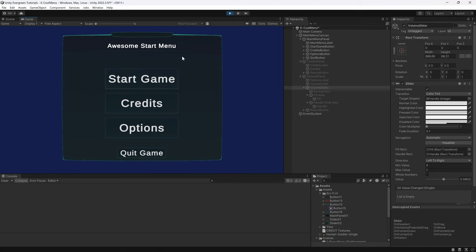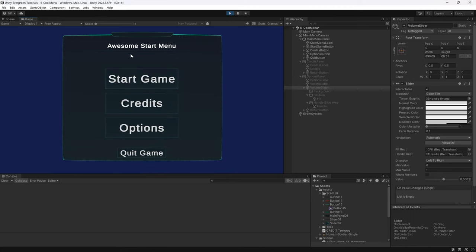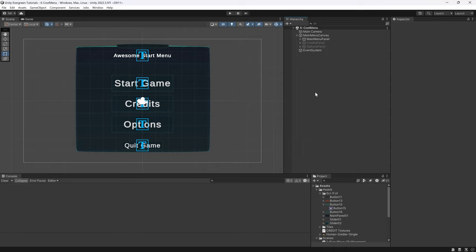And then we can return and we have our awesome start menu. Of course there are plenty of different assets and UI packs that you can use, and you can also make your own. This is just one example, but I hope the example was useful to you.